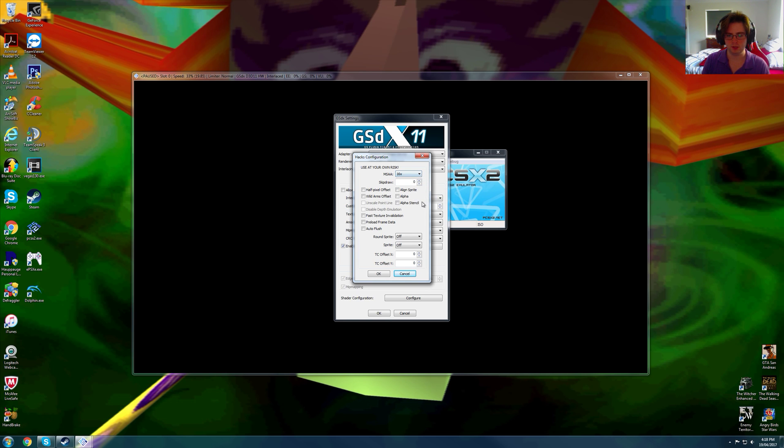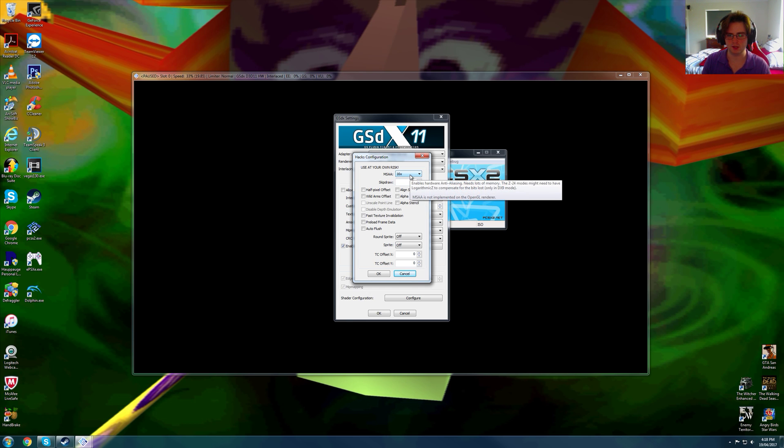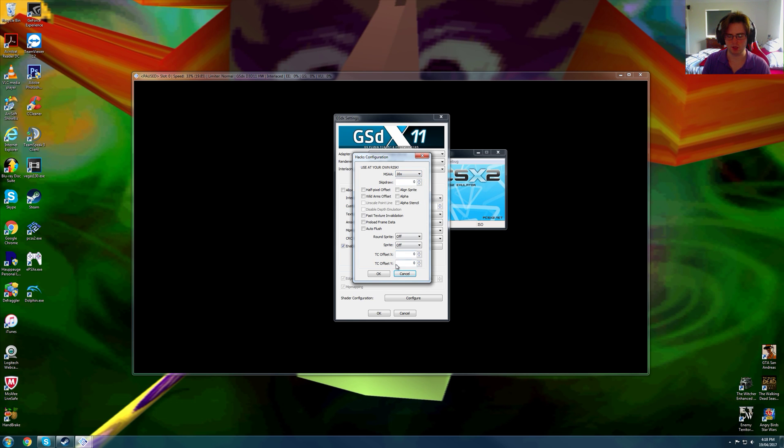The game does target 30 frames, so 16x MSAA is actually quite easy to run. Not all games that run at 30 frames can handle this sort of setting, but this game can.